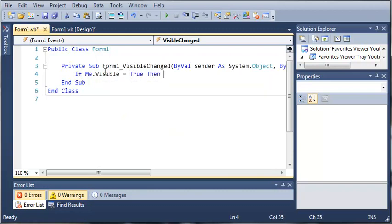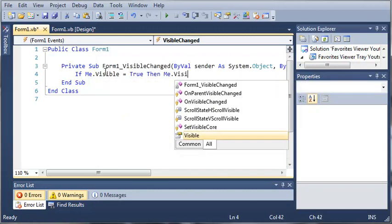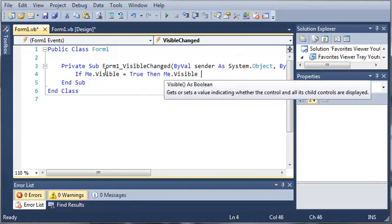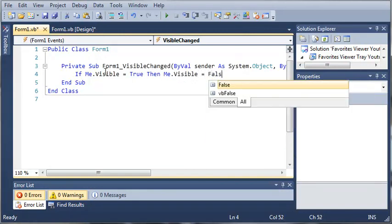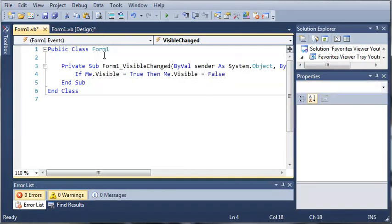then me.visible equals false. So, what this is going to do is, if form 1 is visible and all of the controls on it are visible, then it's going to set it to where it isn't visible.